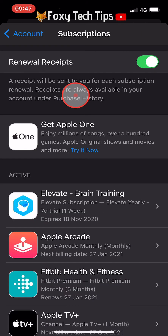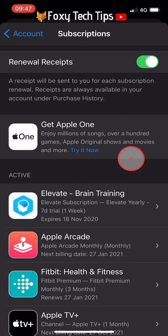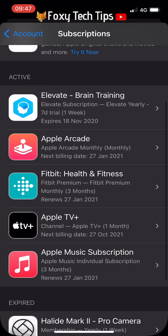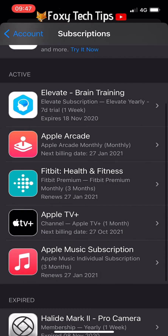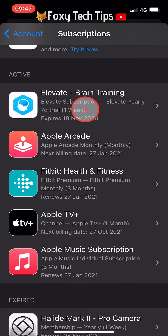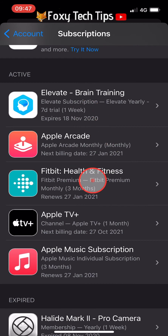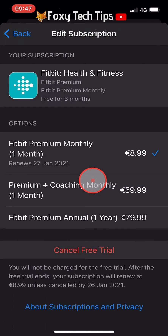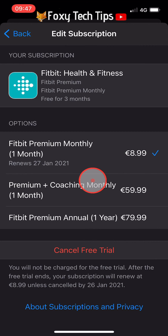This page shows a list of your active and expired subscriptions. Tap the active subscription or trial that you wish to cancel. Now select Cancel Trial or Cancel Subscription.